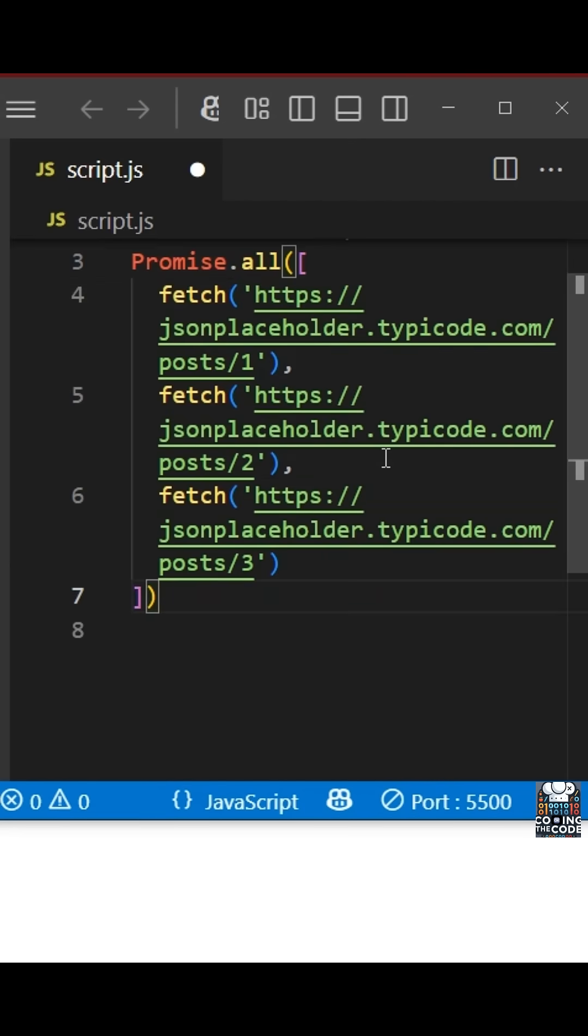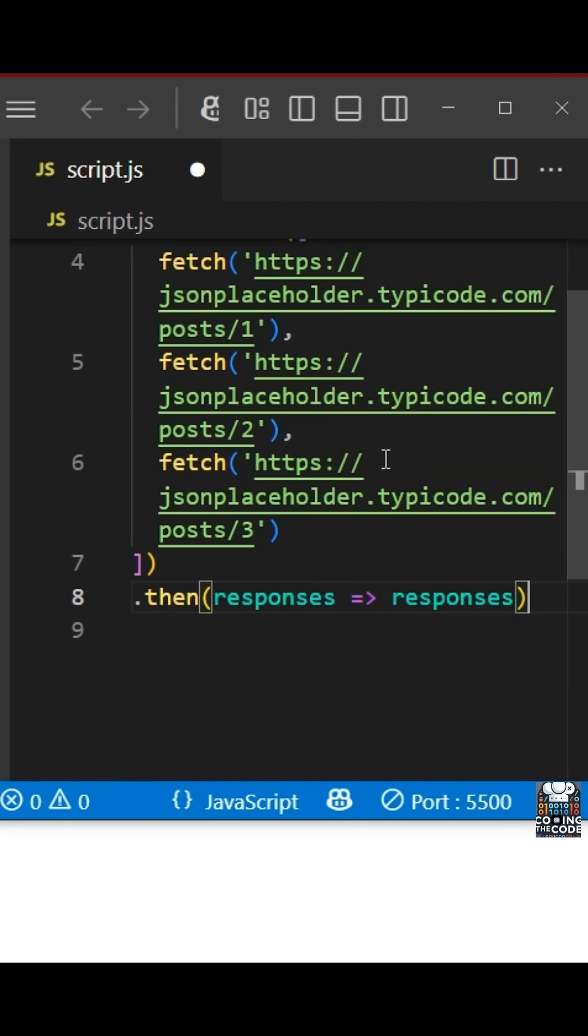Okay. Now, after that, we use the .then syntax like before. But now remember, we are not just dealing with a single API, we are dealing with multiple APIs. And all of them are in an array as we saw above.